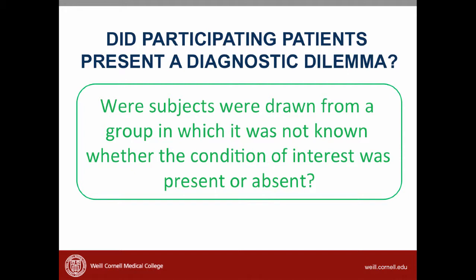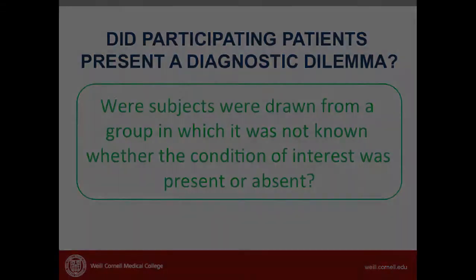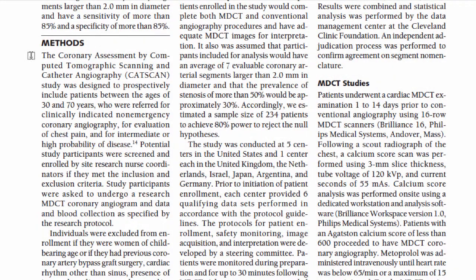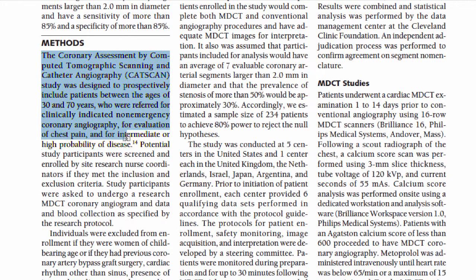Let's look at the article to see if we can find the answer. If we scroll to the methods section and look for the section where the patients are described, we can see what the authors write. The CAT scan study was designed to prospectively include patients between the ages of 30 and 70 who were referred for clinically indicated non-emergency coronary angiography, for evaluation of chest pain, and for immediate, intermediate, or high probability of disease.